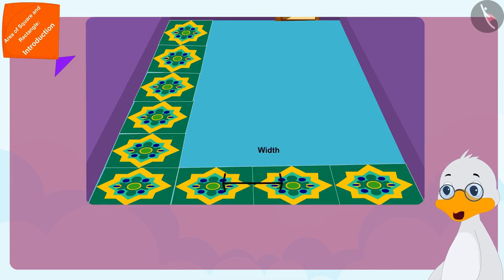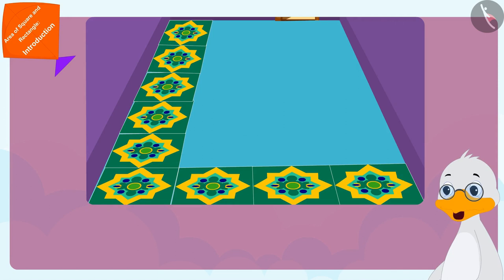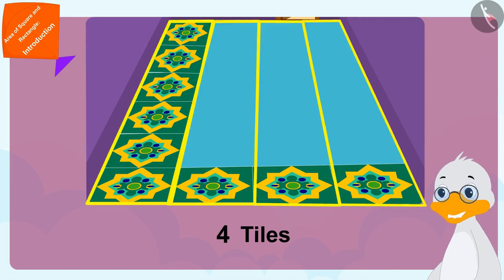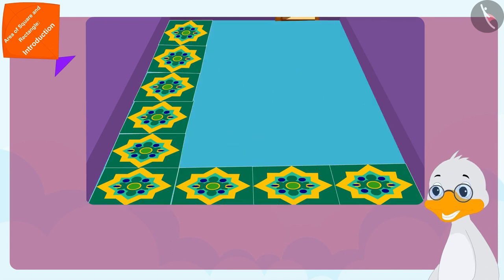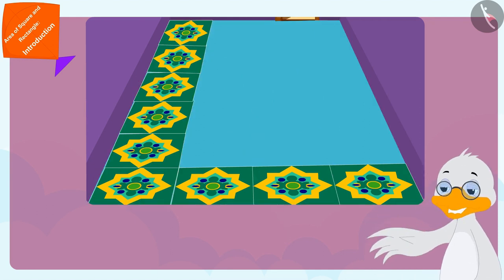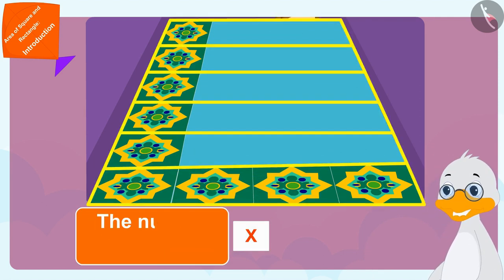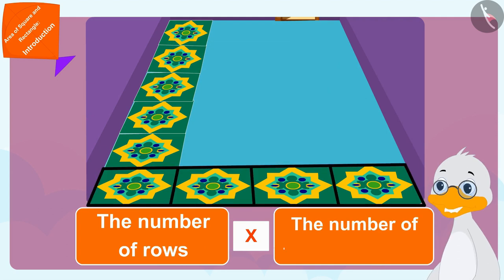Now it's become very easy. All I need to do is multiply the number of rows by the number of tiles in each row, and I will know the total number of tiles needed to cover the floor.